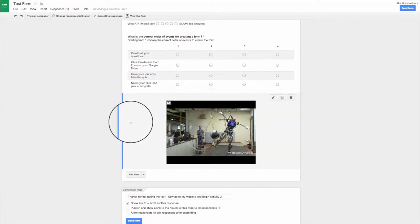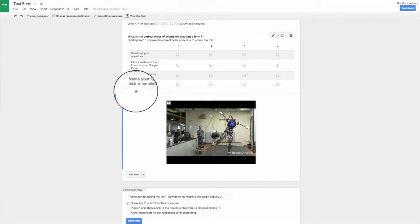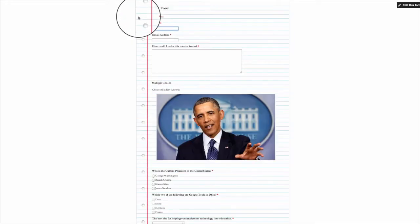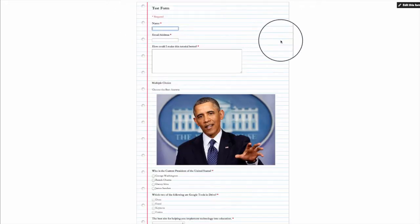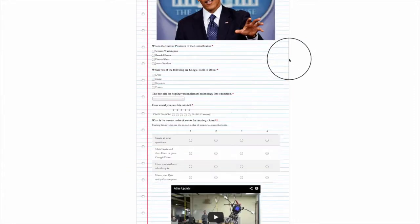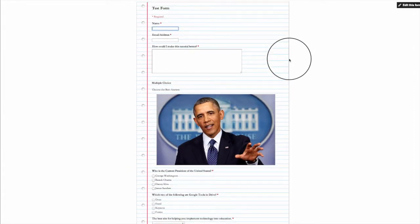And the way you do that is you go to view live form. And this is going to take you to the actual live web link where your form lives. And as you can see, once we go here, here is now my new test with my videos and everything put into it.